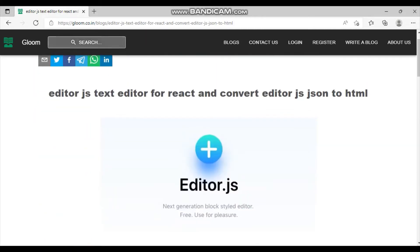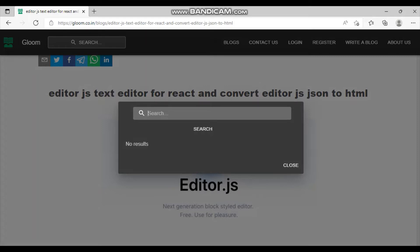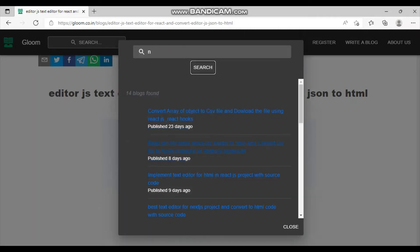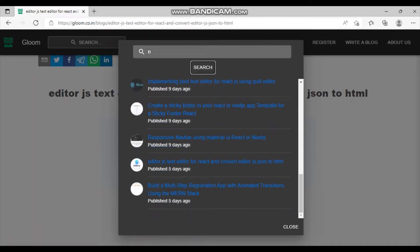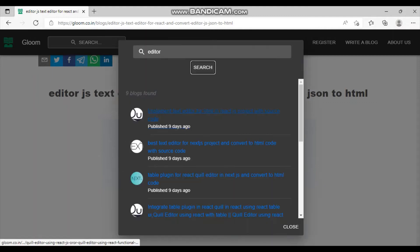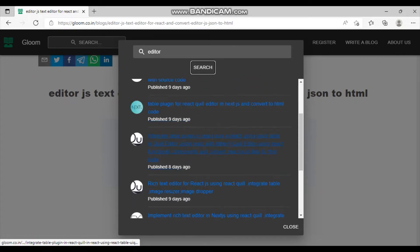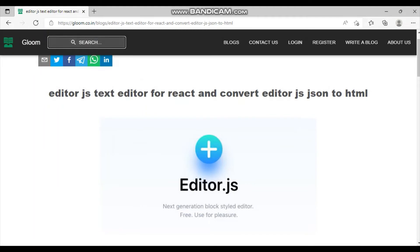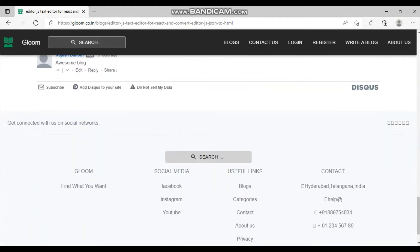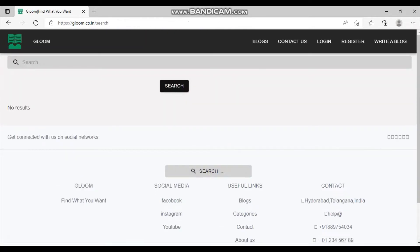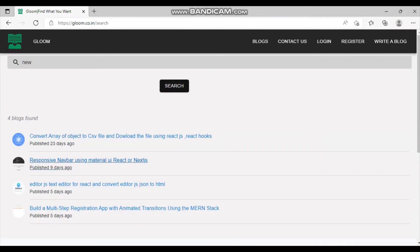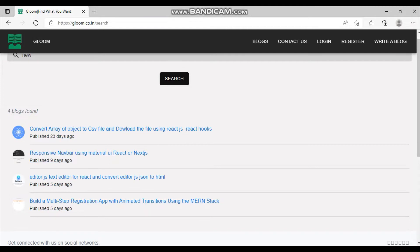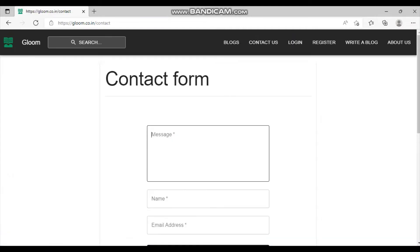We also have a very dynamic search option. It searches all tags, all blogs, all categories — wherever it finds a keyword it returns the results. For example, typing 'n' returns everything containing that letter, and searching 'editor' returns relevant results. There are two search options: one built into the app, and another using page routing where you can search by URL as well.